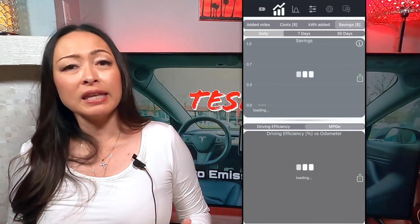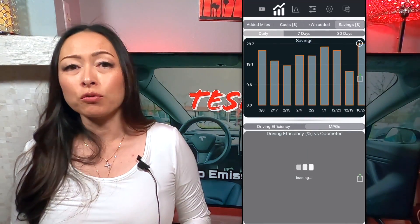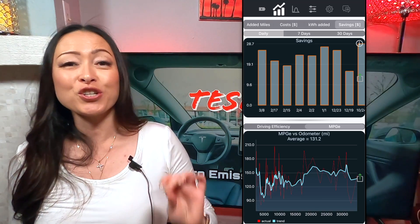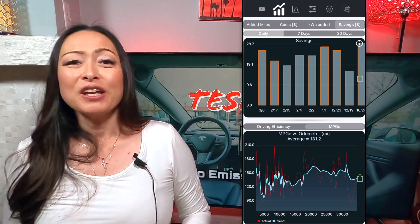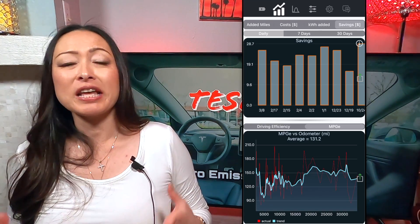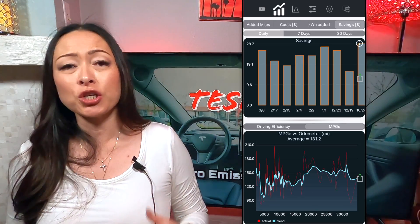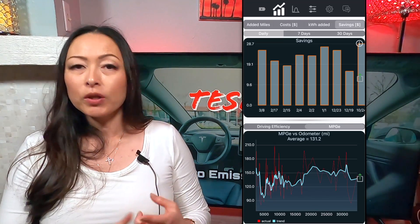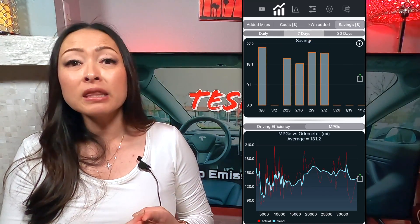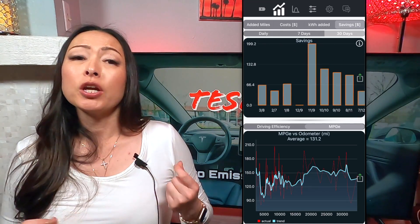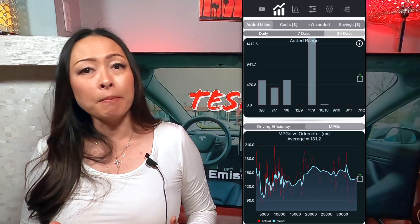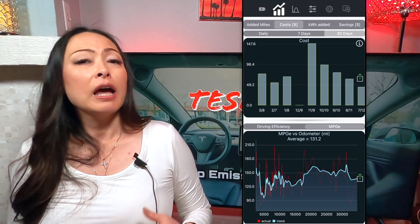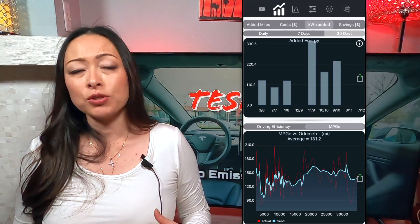The second page in the app gives you several graphs about your Tesla that the official app doesn't tell you. The first section shows the history of your recent charging sessions. You can view your daily, weekly, or monthly charging history. You can also toggle between added miles, cost of charging session, and how much kilowatt hours you added to the battery.